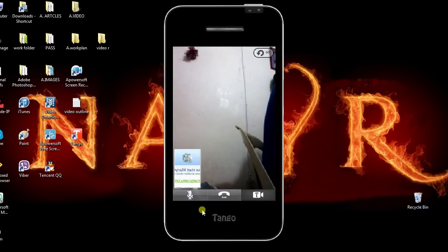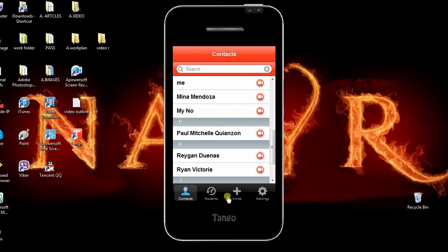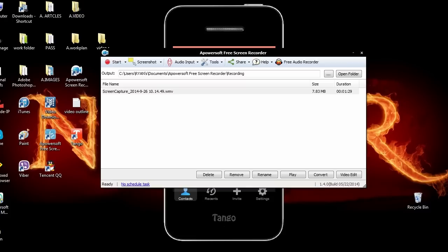When you're done, simply click stop button and your video will be saved automatically. Double click the recorded file to view it.